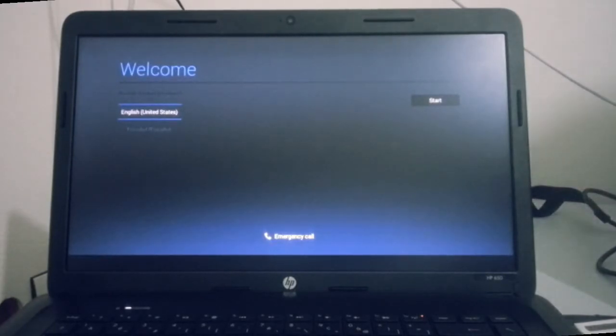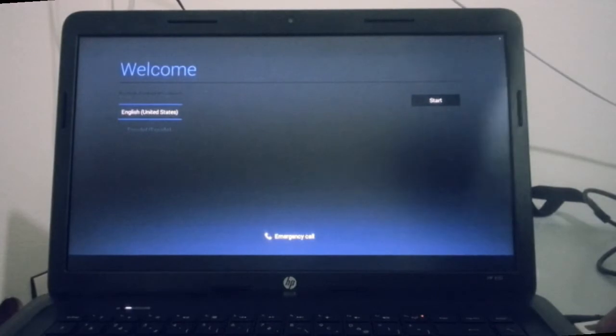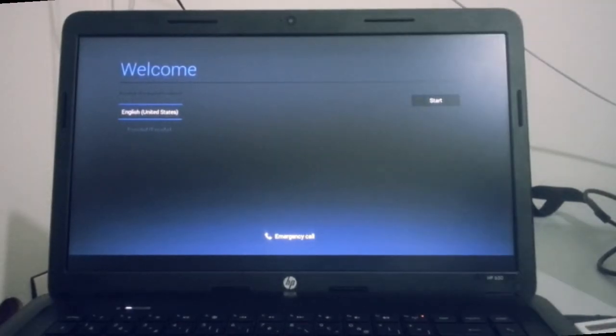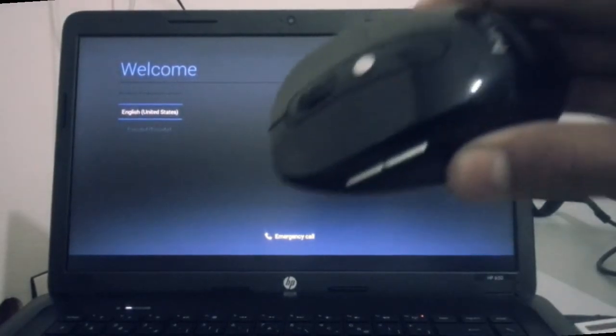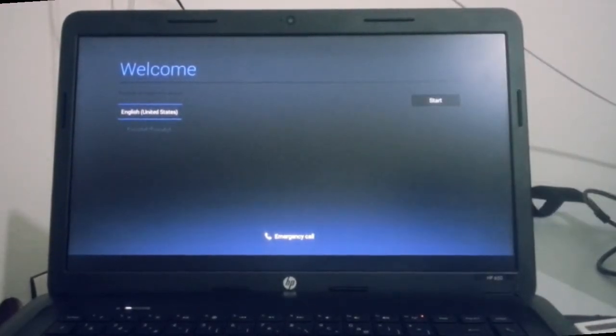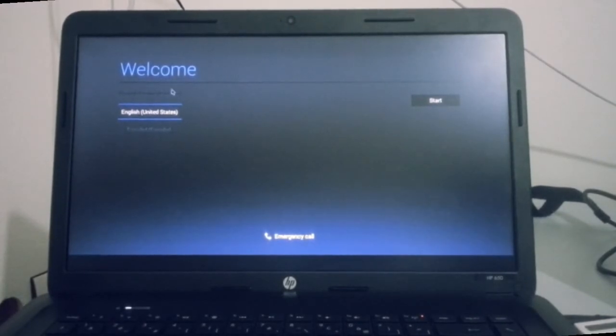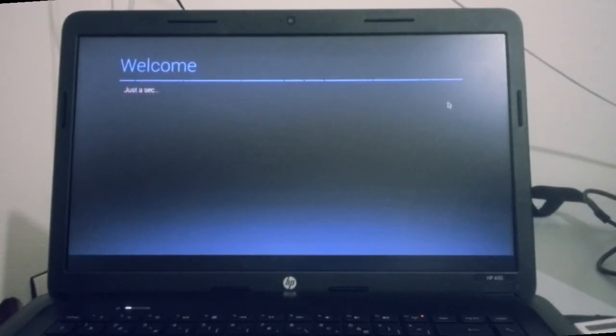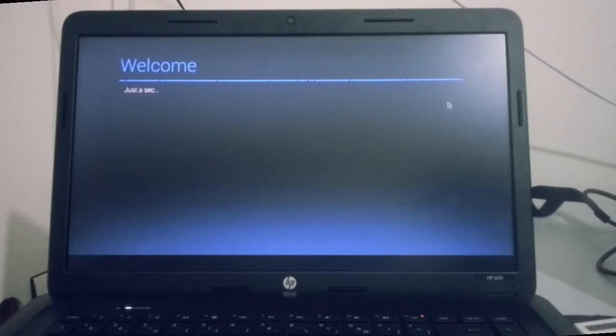And this is the welcome screen. I prefer to use the mouse for Android on the PC and here it is working. Let's select English, start, welcome. Just a second, I think it takes a while.